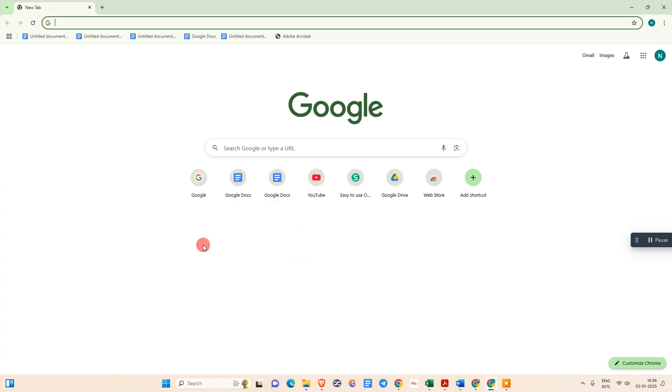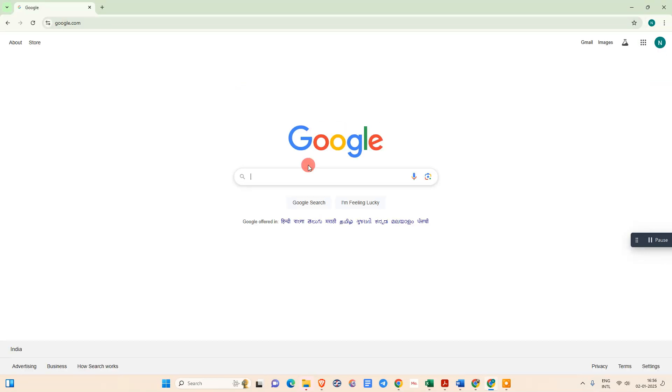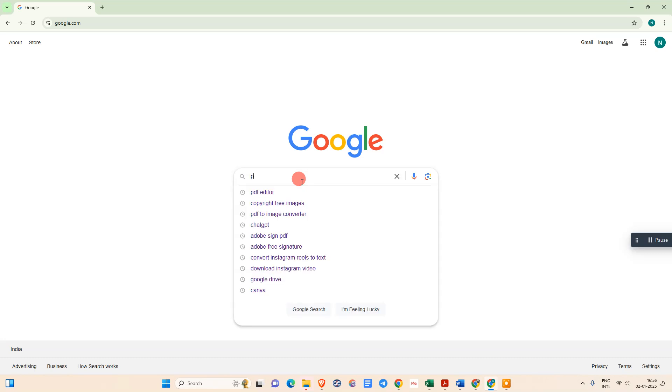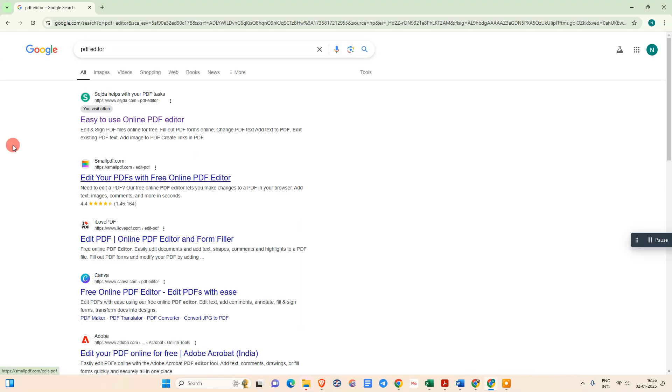So let me start with the video. Okay guys, so just open your browser. I have already opened my browser and come to Google. Search for PDF editor. So there is a lot of free tools you can see. I am personally using this one.